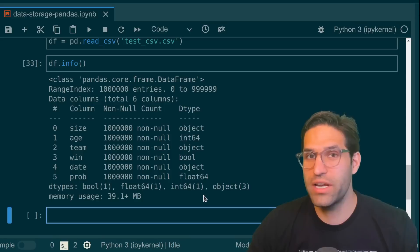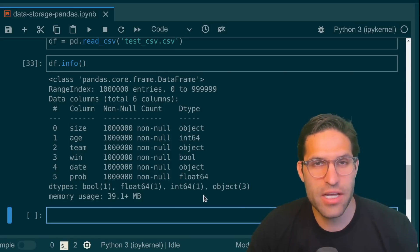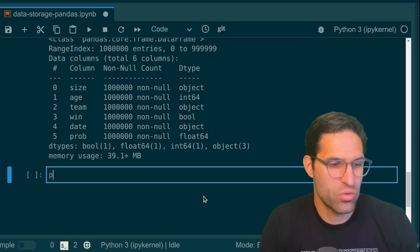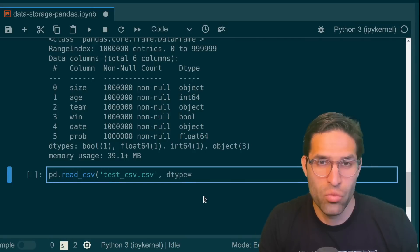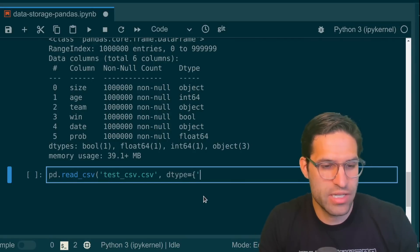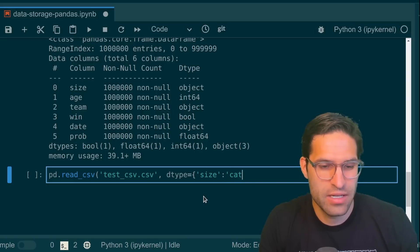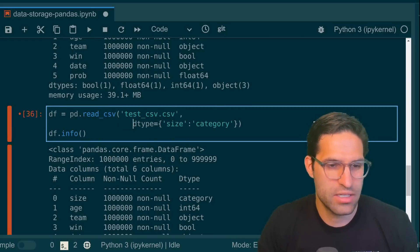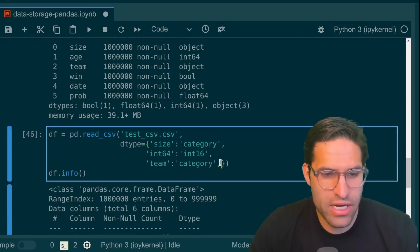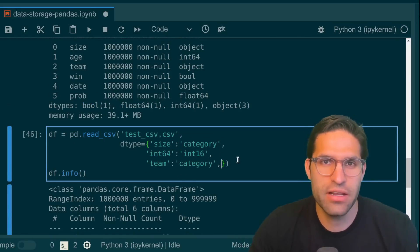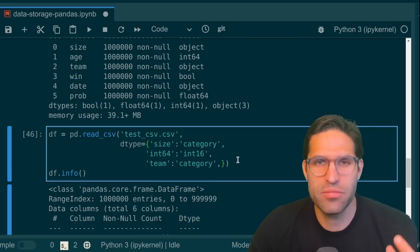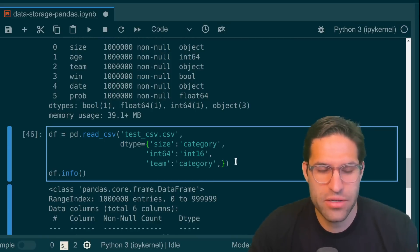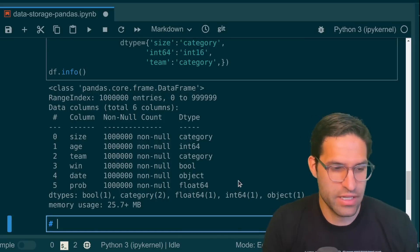Now one way to get around this is just to set the dtypes as you read in the file. So we would do that like this. We would, when we read in, we would set the dtype for instance for size to be category. Let's split this out. And this is kind of annoying because we actually have to rewrite this metadata of the way we want each column to be stored when we save it and read it. So what's an alternative to this?